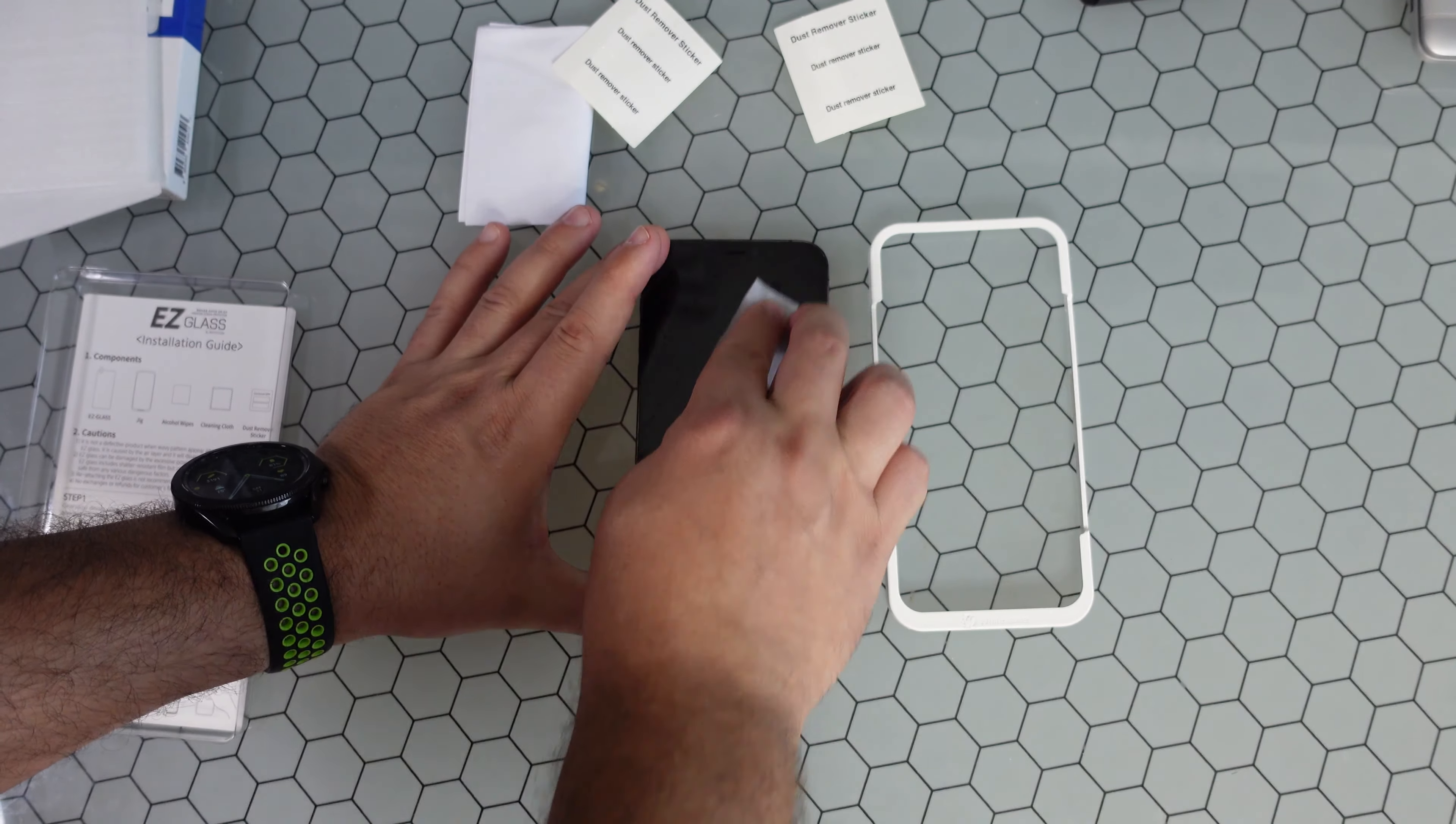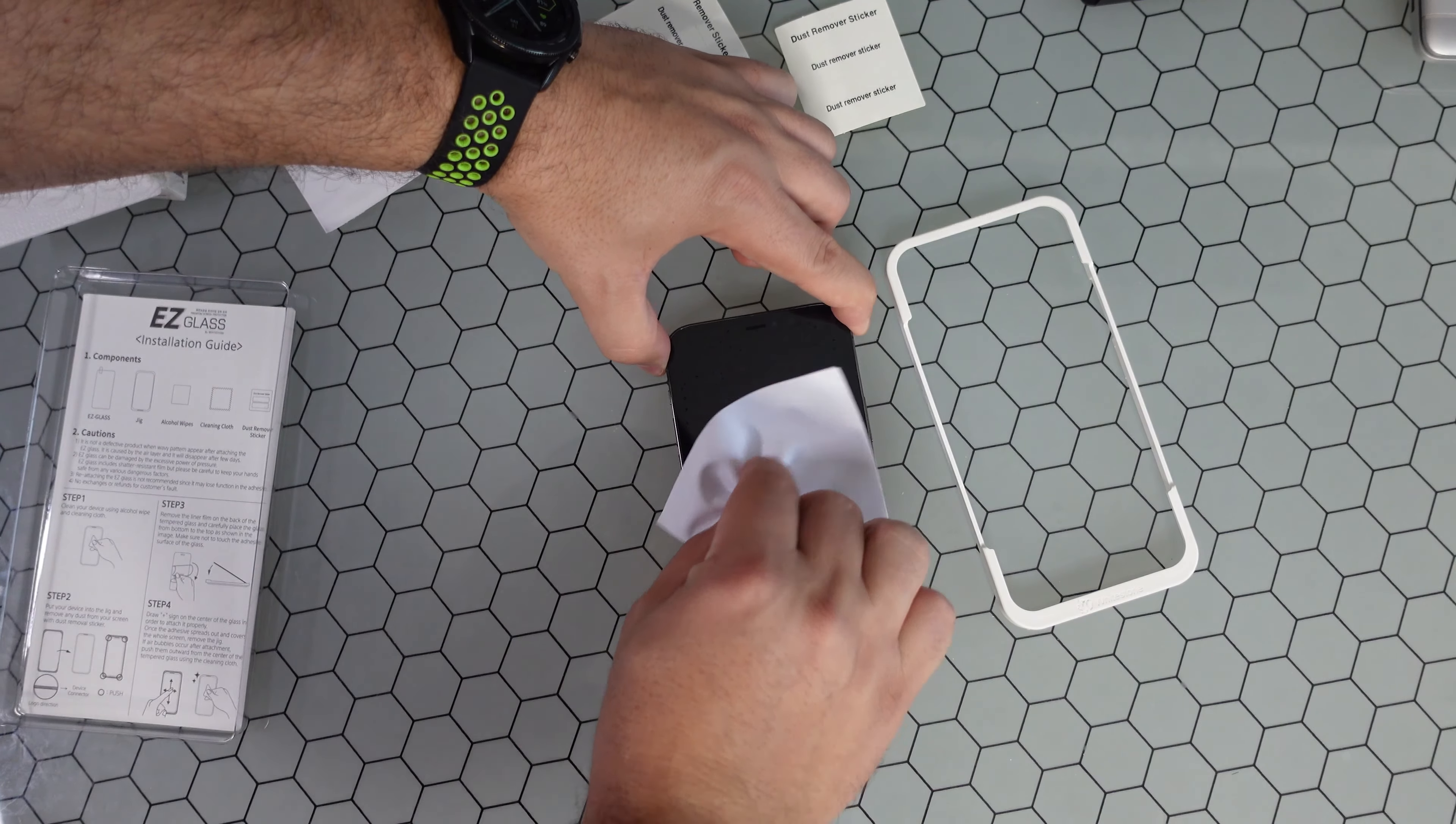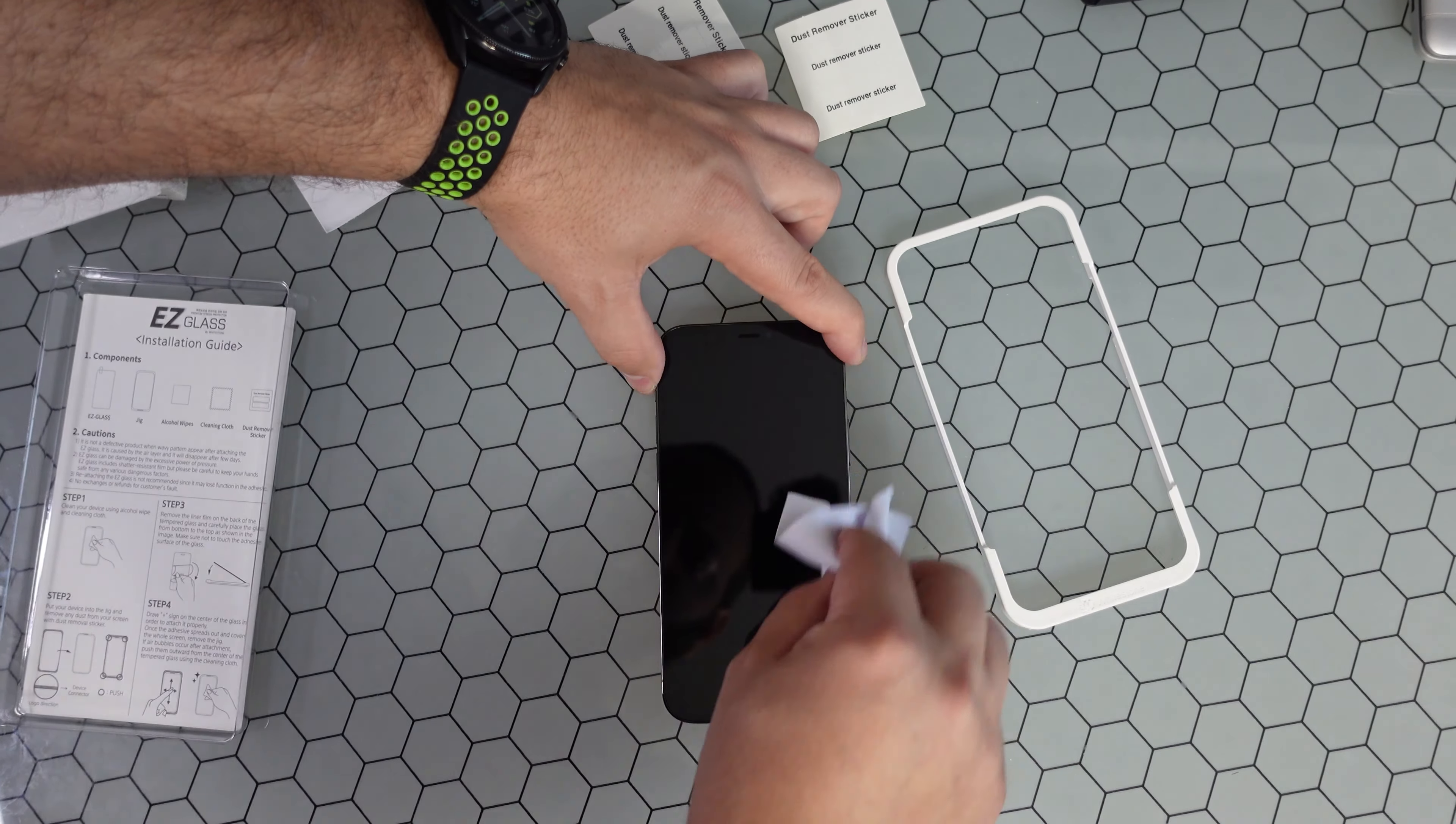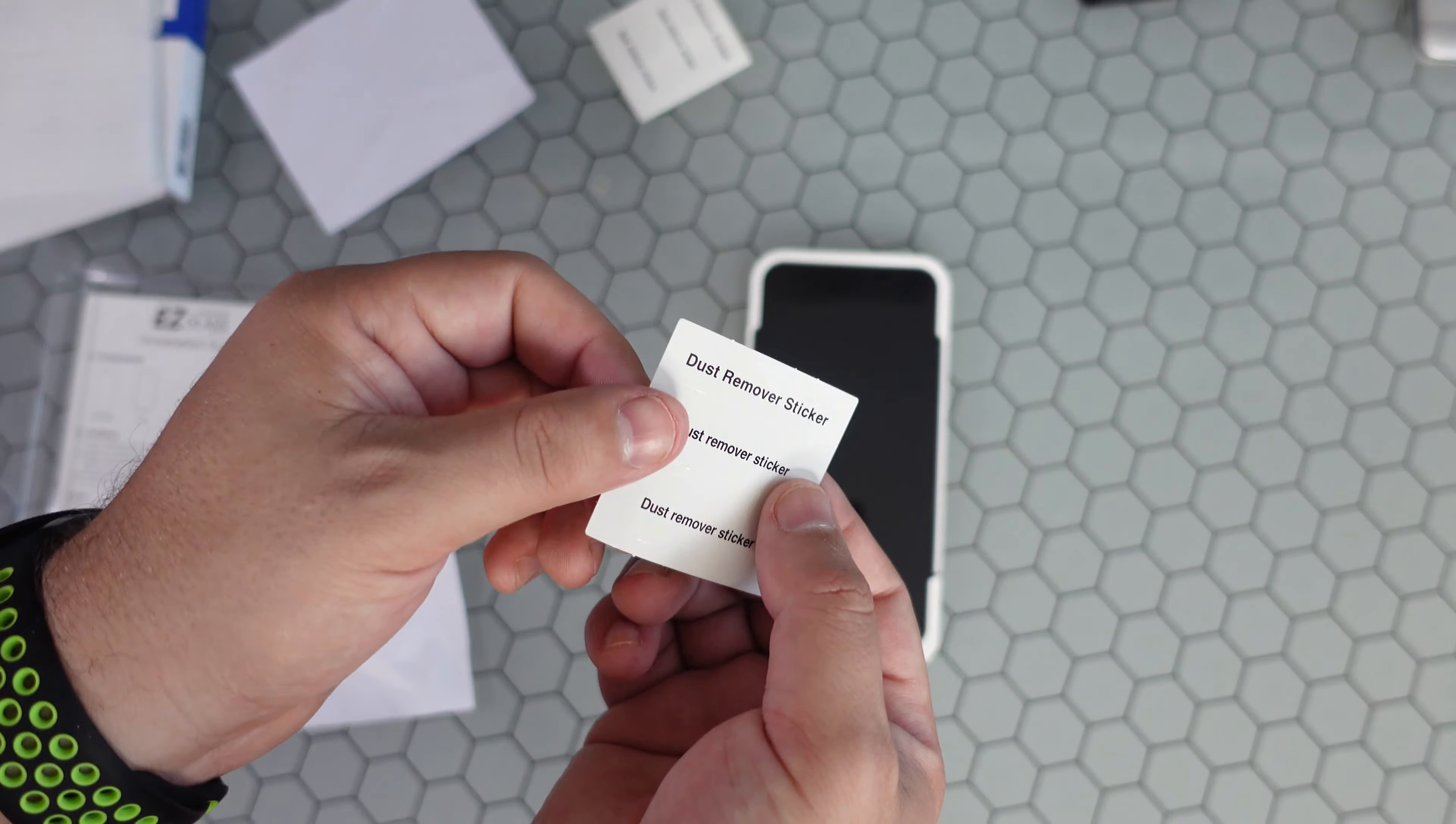Okay, once that's done, you're gonna want to go ahead and get the jig, the aligner tray, set it right on top and grab one of these dust removal stickers.